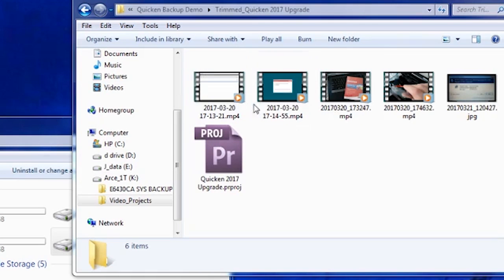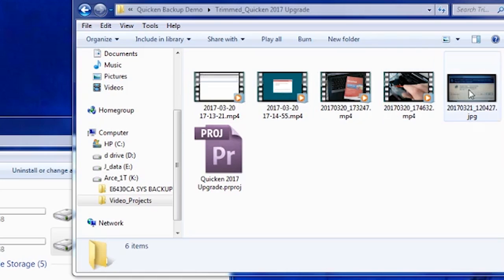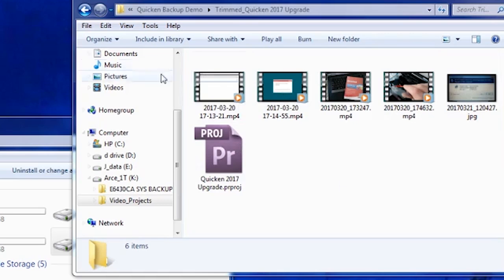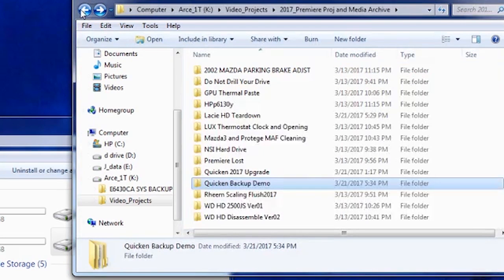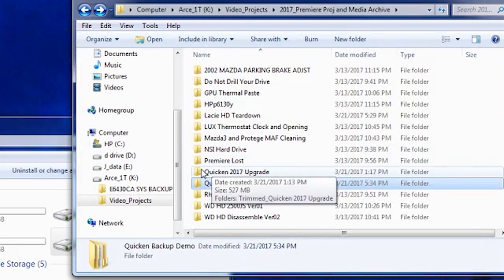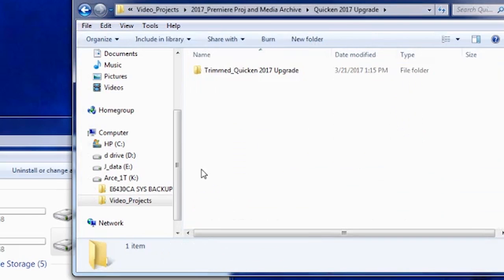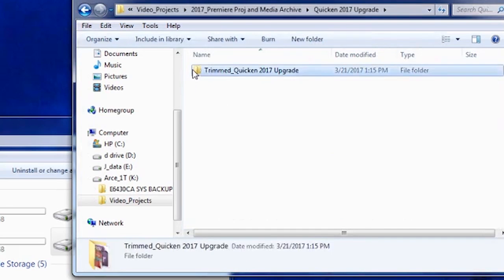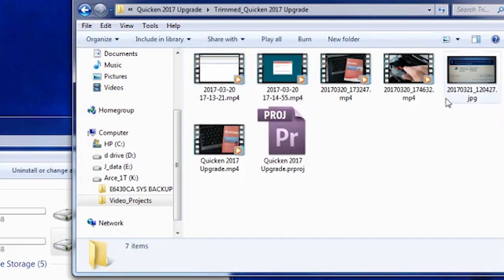And so now you see that there's all the trimmed media, including still images and the project. There's no output media here; that's something you have to be aware of.